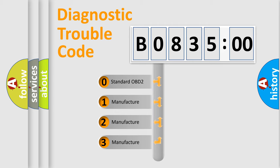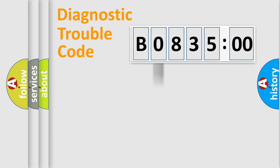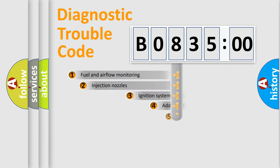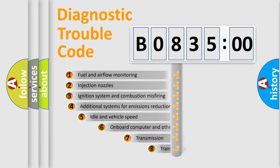If the second character is expressed as zero, it is a standardized error. In the case of numbers 1, 2, or 3, it is a more precise expression of the car-specific error.